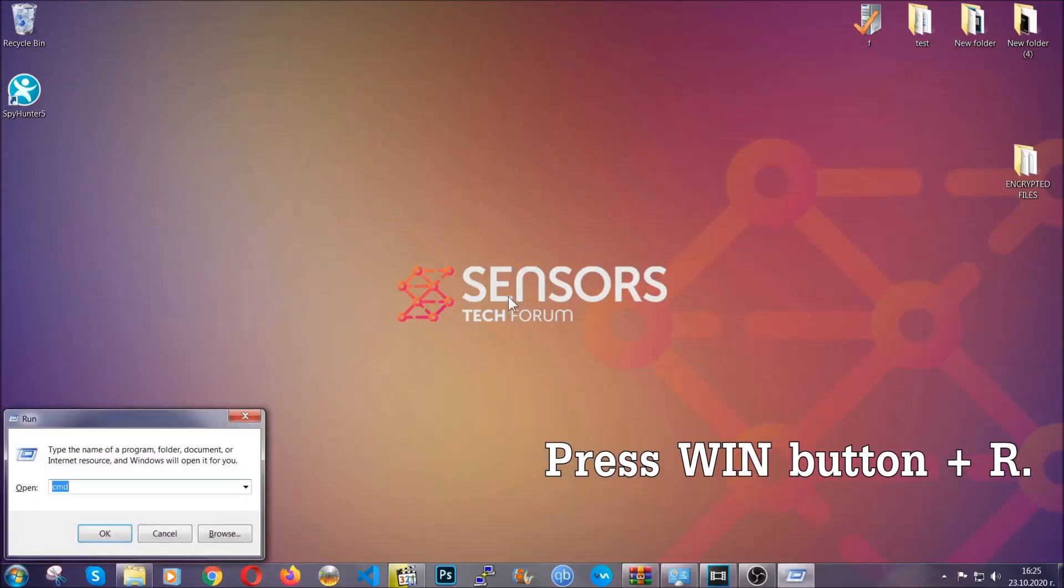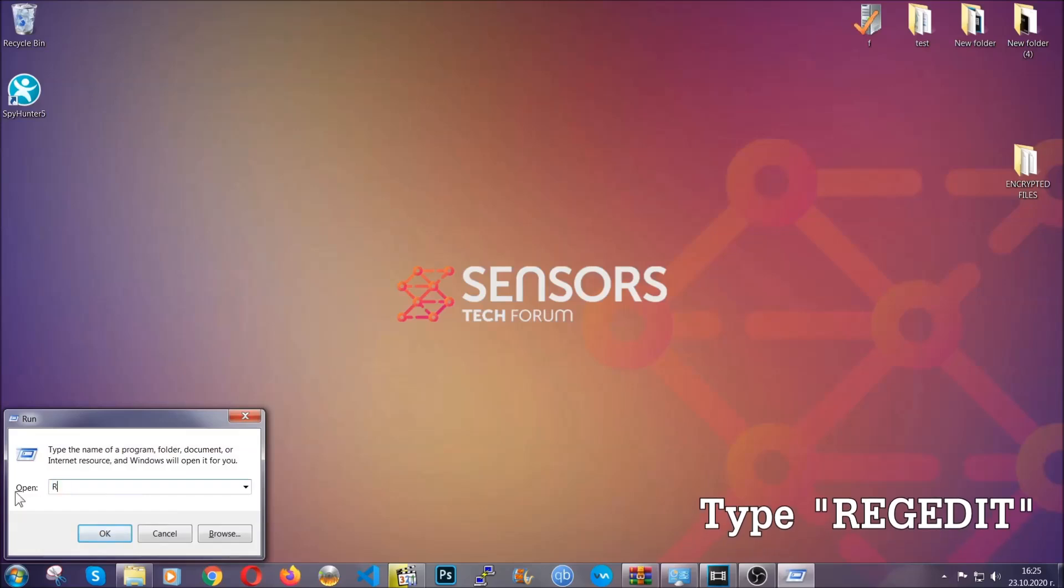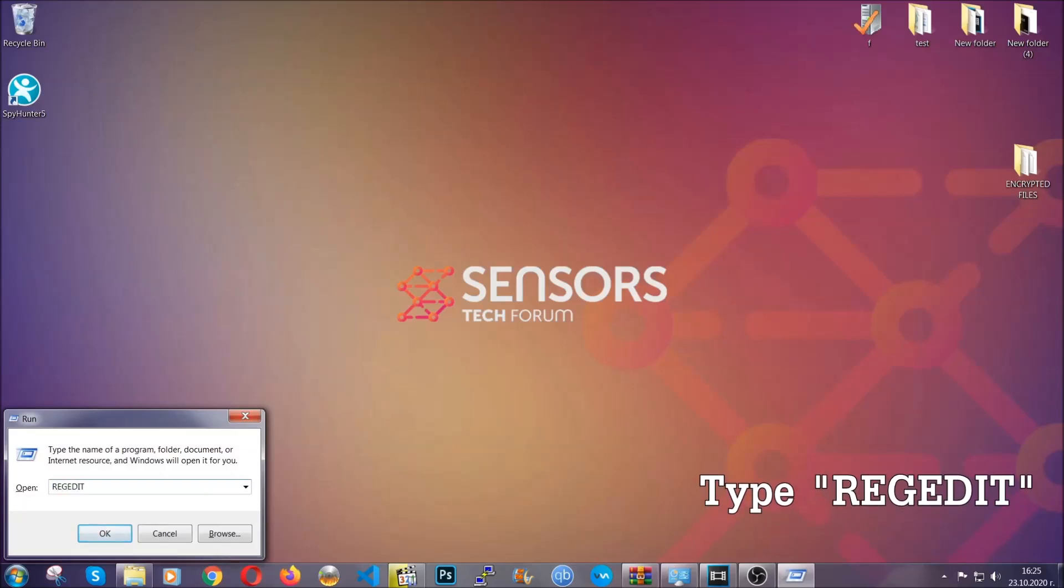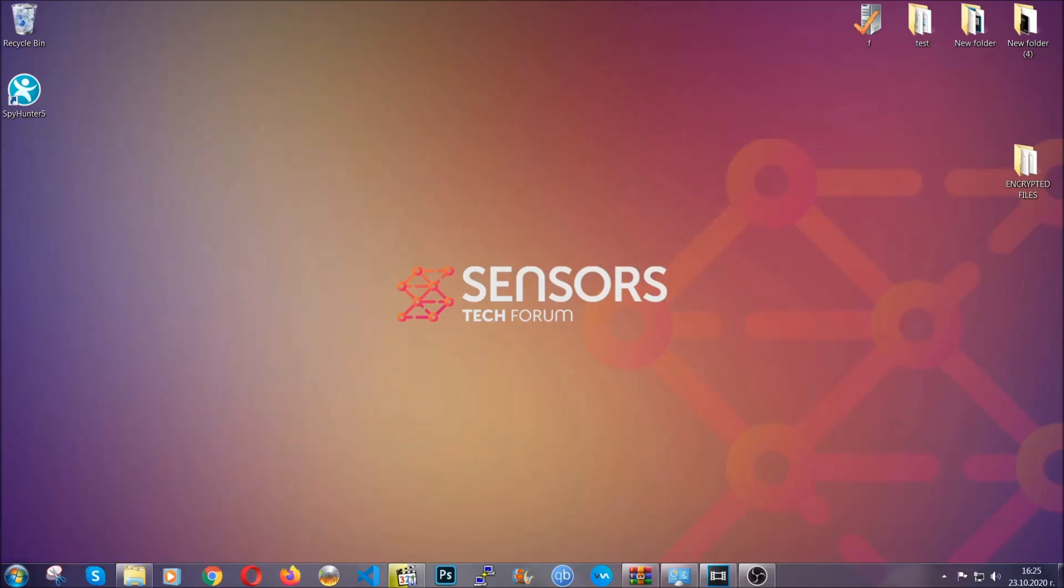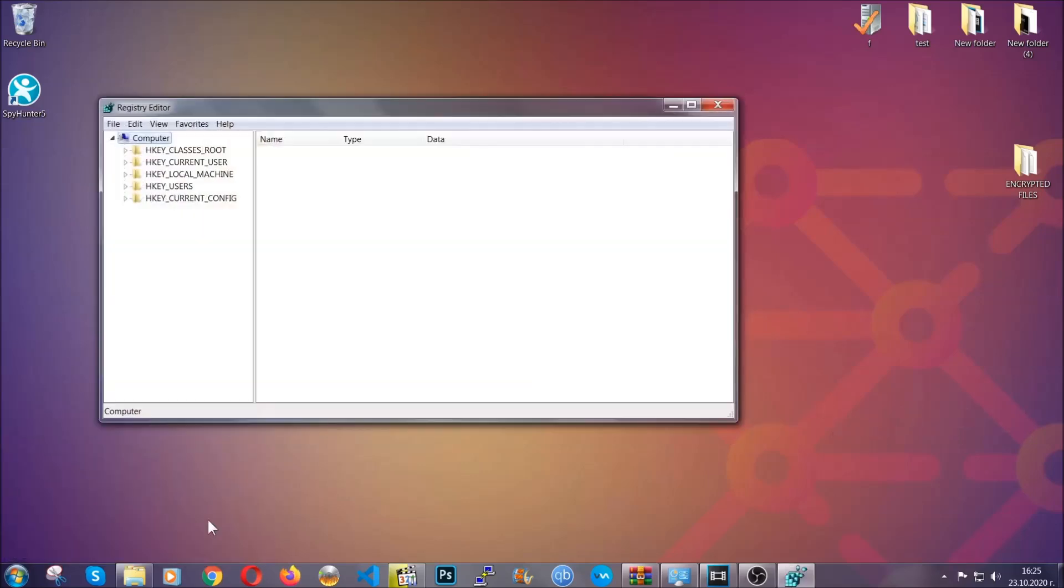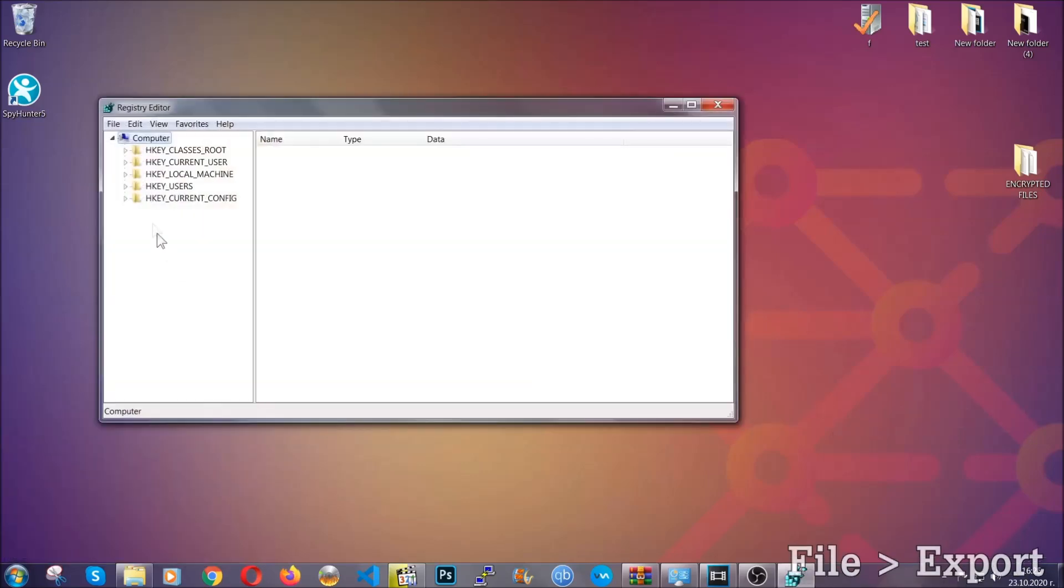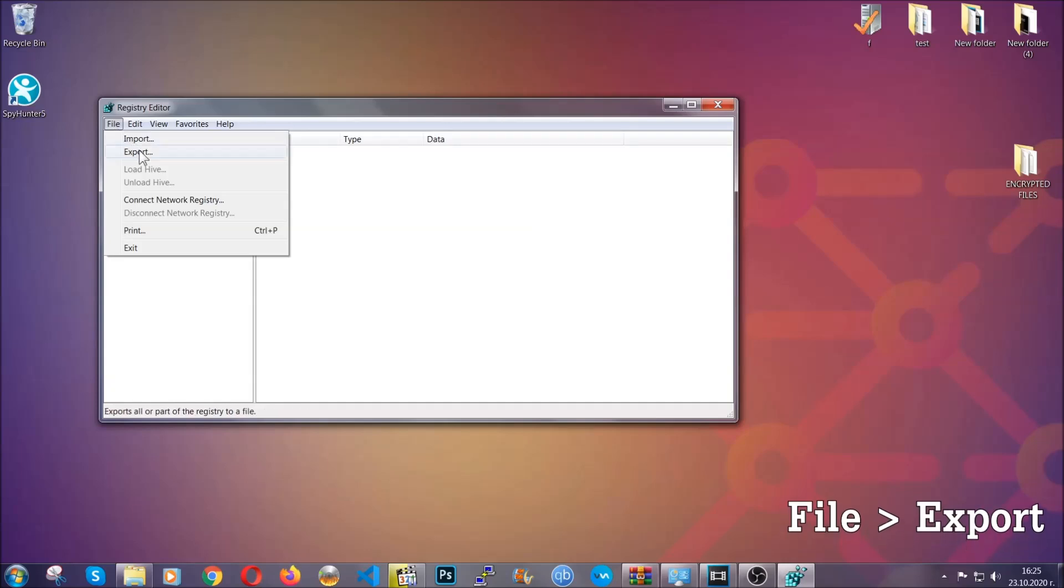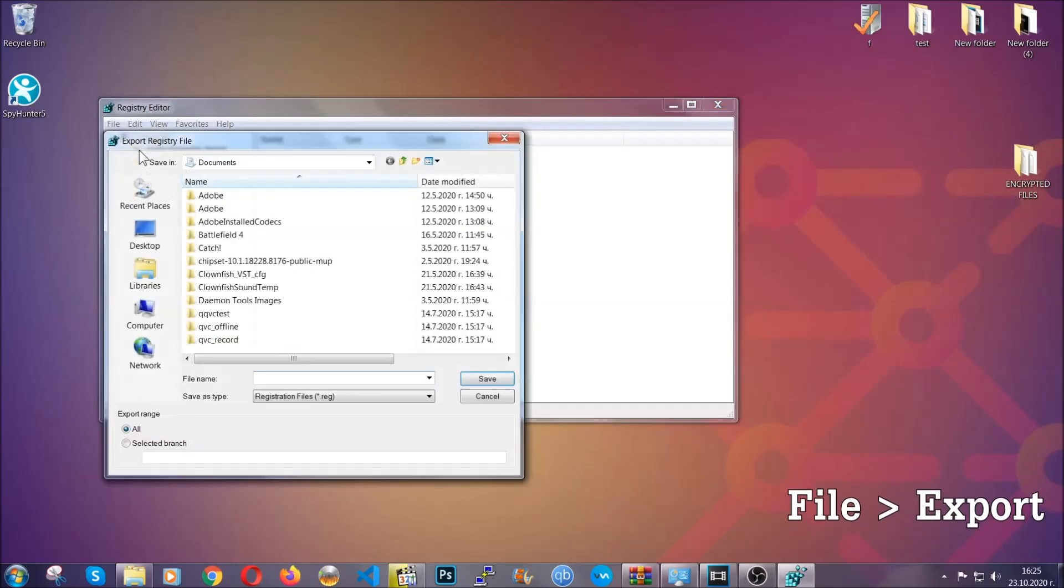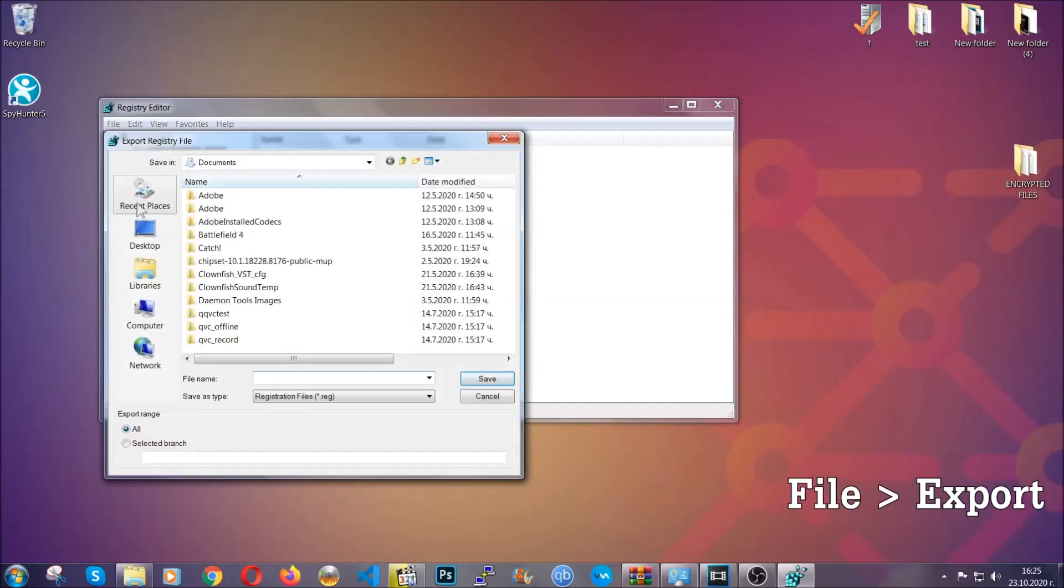Press Windows button and R, and type 'regedit.' Now we're going to have to remove any registries that viruses usually create on your computer from the registry editor. But first, let's back it up by clicking on file and export.